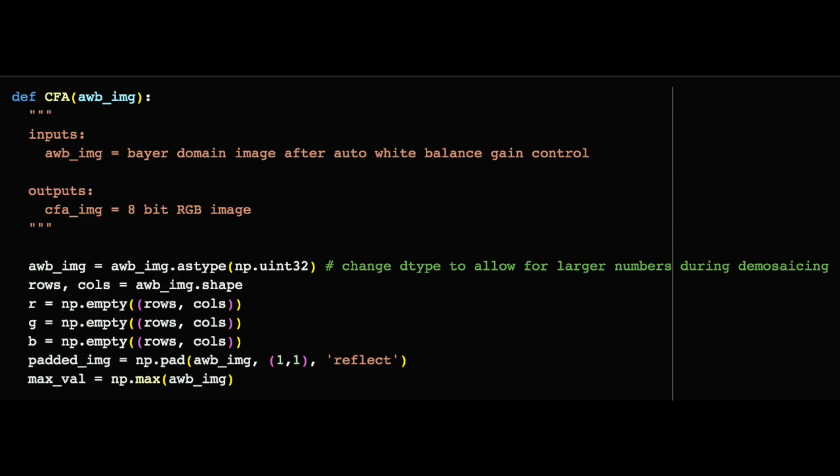Also, we define the variable maxval, but it isn't really used until after the CFA. However, remember that all of the changes applied in the CFA are really just averages, so the maximum value in the original AWB image will also be equal to the maximum value after CFA.